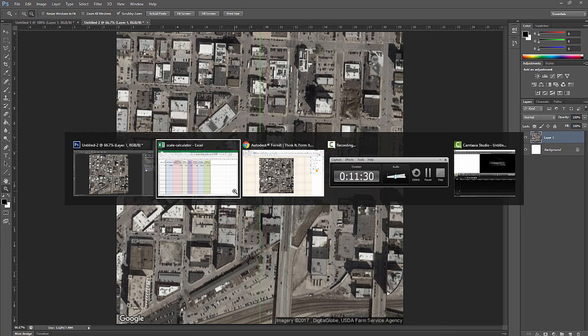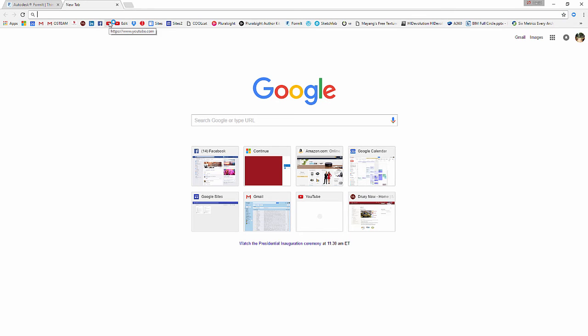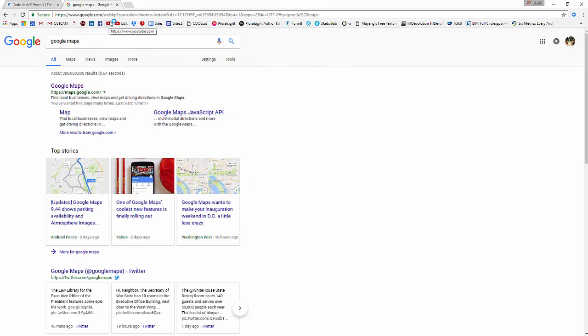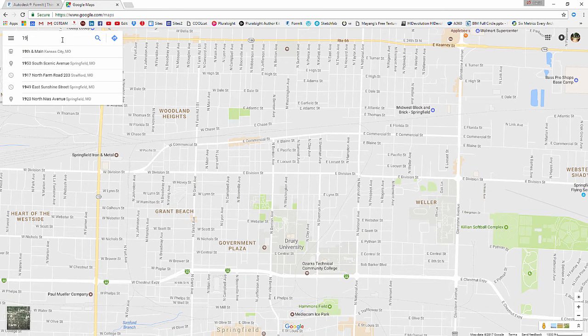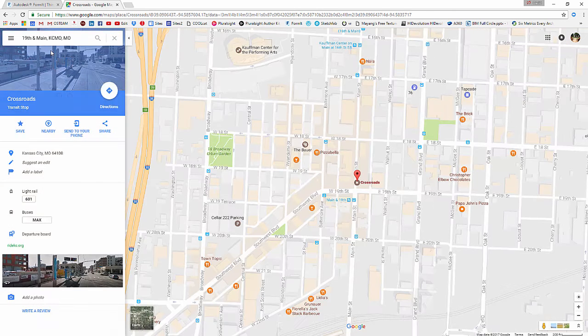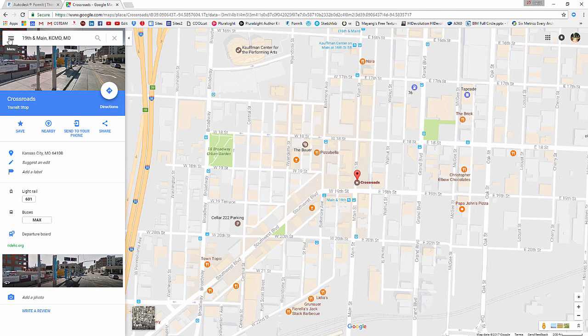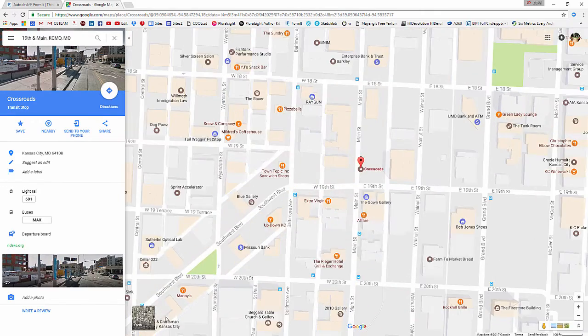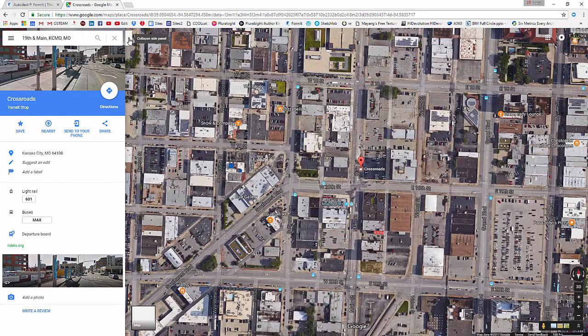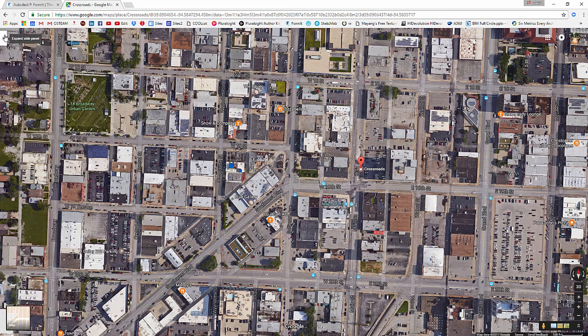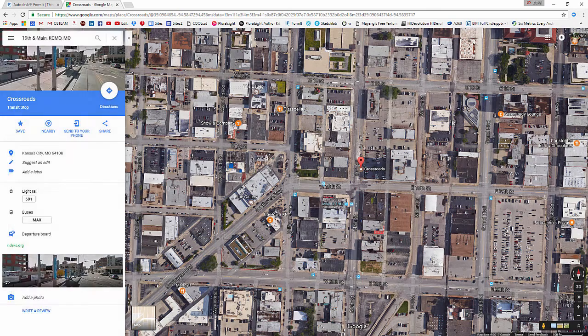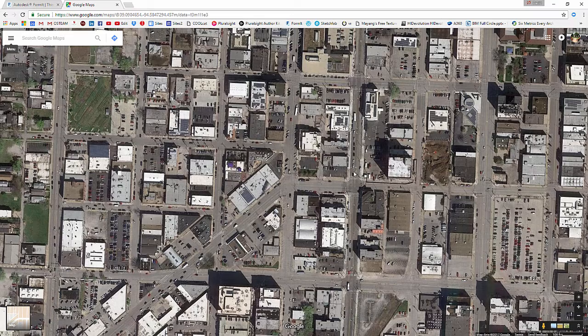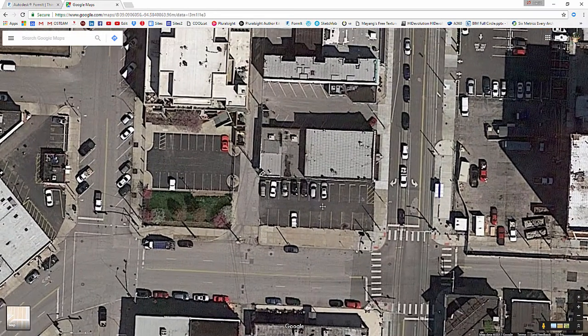So selecting on Google Maps, we're going to put in the same address: 19th and Main, Kansas City, Missouri. A couple of things I want to do - for right now I'm going to close out a few key labels, things like that. I'm going to switch this to my satellite earth view, collapse the side panel, turn labels off, and turn 3D off. Because what we really want is just the satellite imagery.